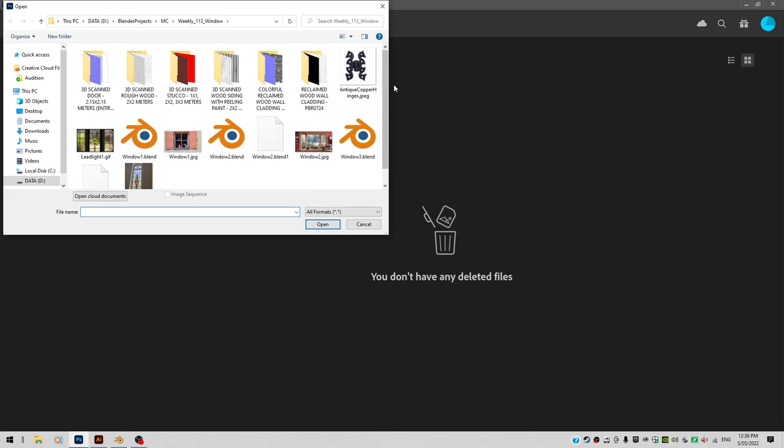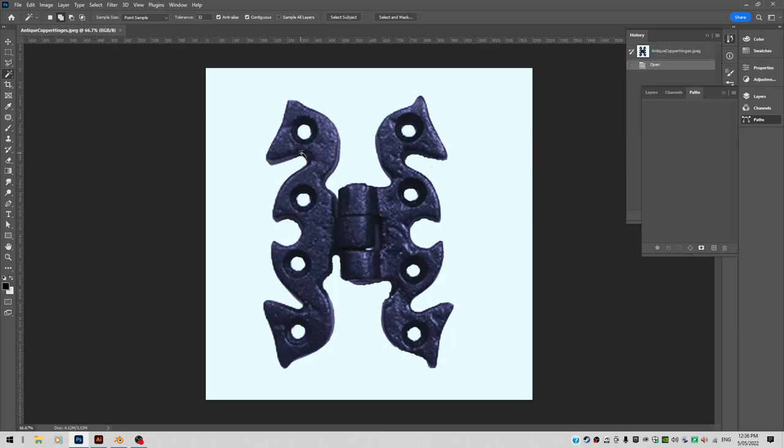Let's go file open. I'll open up a picture of some hinges I found on the internet. And I want to use the shape of these hinges to create objects, meshes, inside Blender.